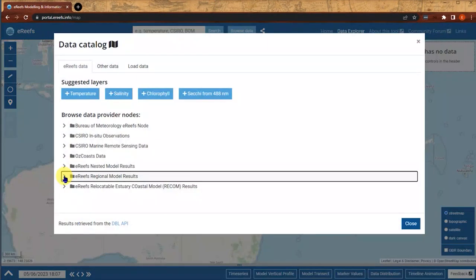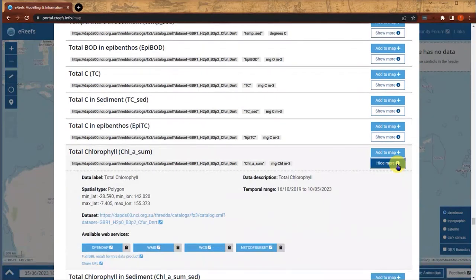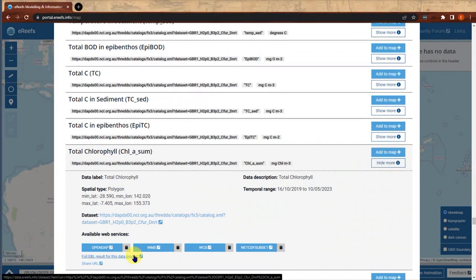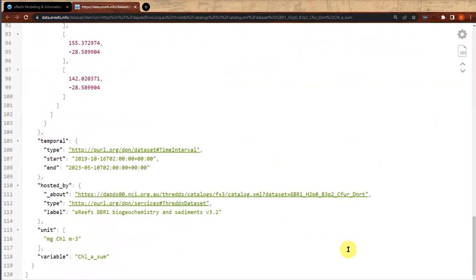When we browse for data sets it yields a whole bunch of results from different sources. Among those we have a particular data set here — a biogeochemical model result — and within that data set it has a whole lot of variables. Through this user interface we get some of the cached metadata: labels, descriptions, temporal and spatial information. Behind the scenes, the structured metadata cache includes temporal and spatial information, units, variables, and information about where the actual data set is coming from.